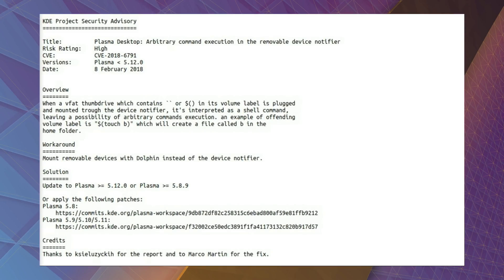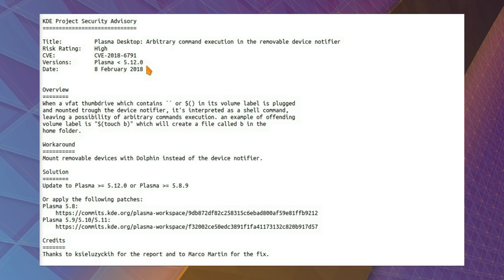Arbitrary command execution in the removable device notifier. And understandably it has a high risk rating because you can execute commands via the name of the thumb drive. This has been designated CVE-2018-6791 and affects all versions of KDE Plasma below 5.12.0.